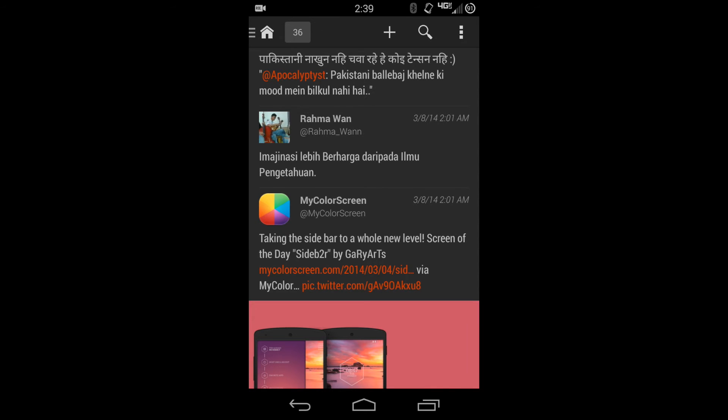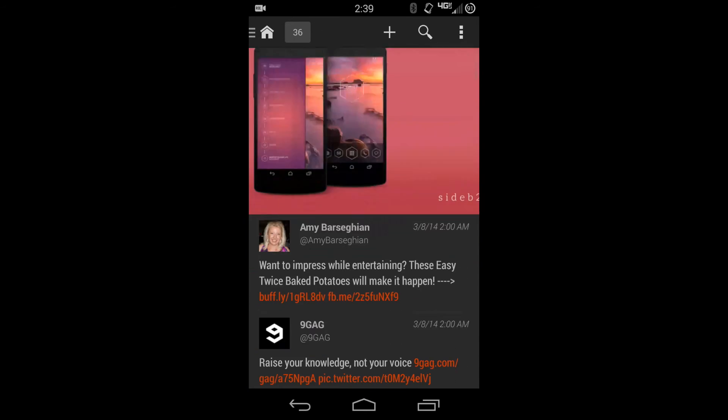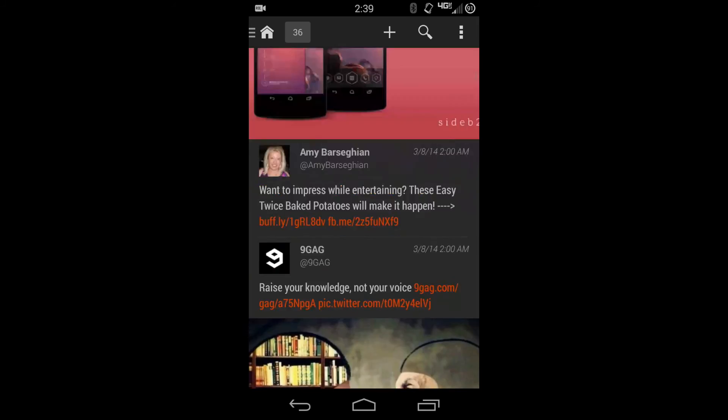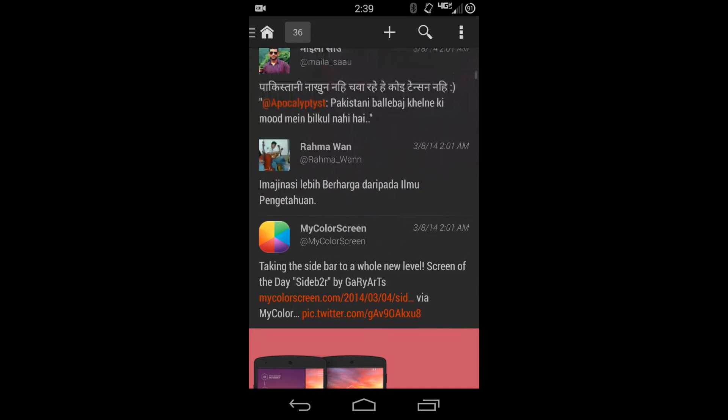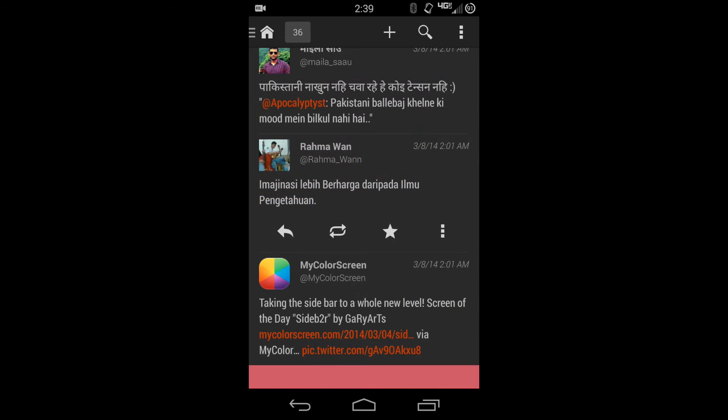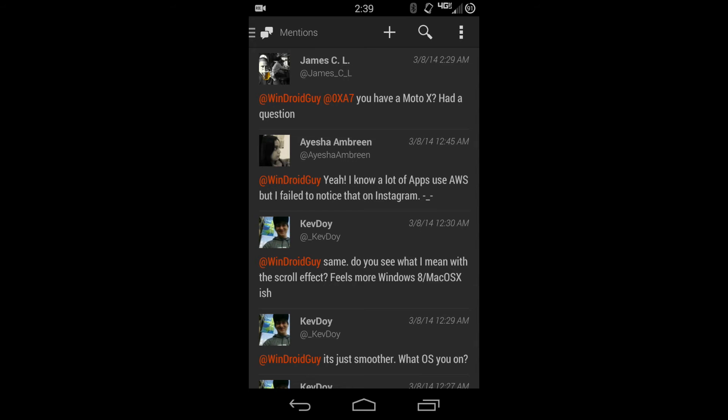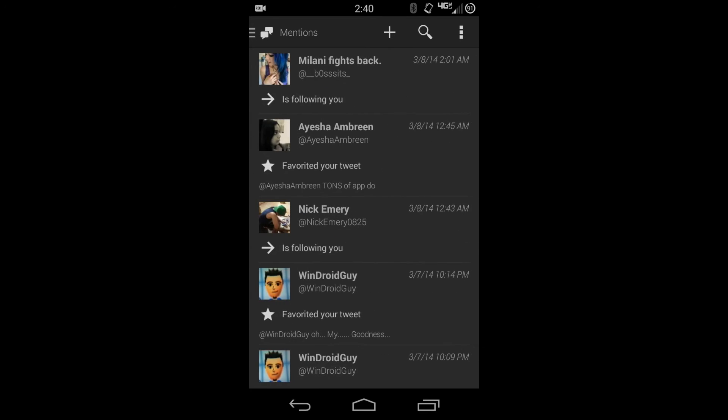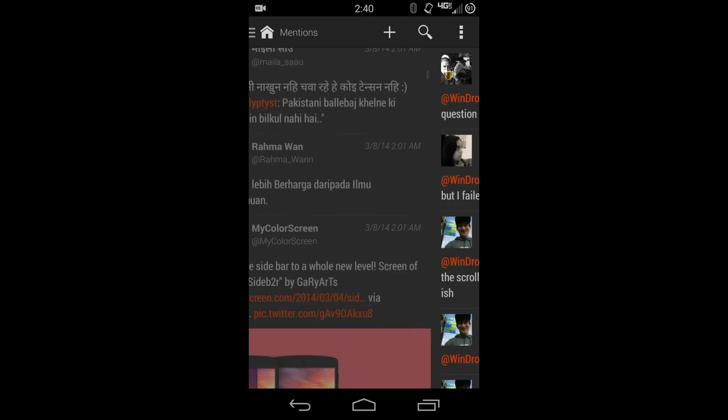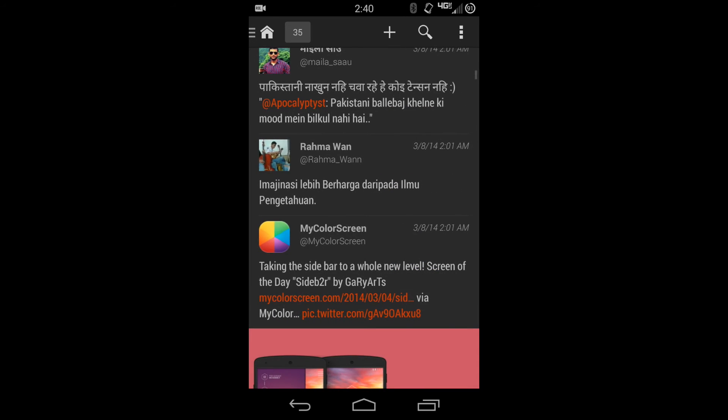When you long press on a tweet, it'll give you the option to reply, retweet, favorite. Hit the menu button and it'll give you share that particular tweet, copy the tweet, or translate it. If you translate it, it'll open up Google Translate, which is really nice. A lot of people like that, and it has the scrolling left and right through the tabs to go through them, which is also really nice.